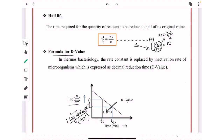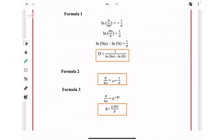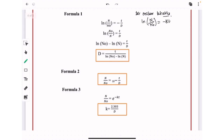In thermobacteriology, the rate constant k is replaced by the inactivation rate of microorganisms expressed as decimal reduction time. This formula is derived from first order kinetics, since thermal destruction uses first order kinetics. Starting from ln(N/N₀) = −kt, the slope k is inversely related to decimal reduction time, i.e., k is inversely related to D value.